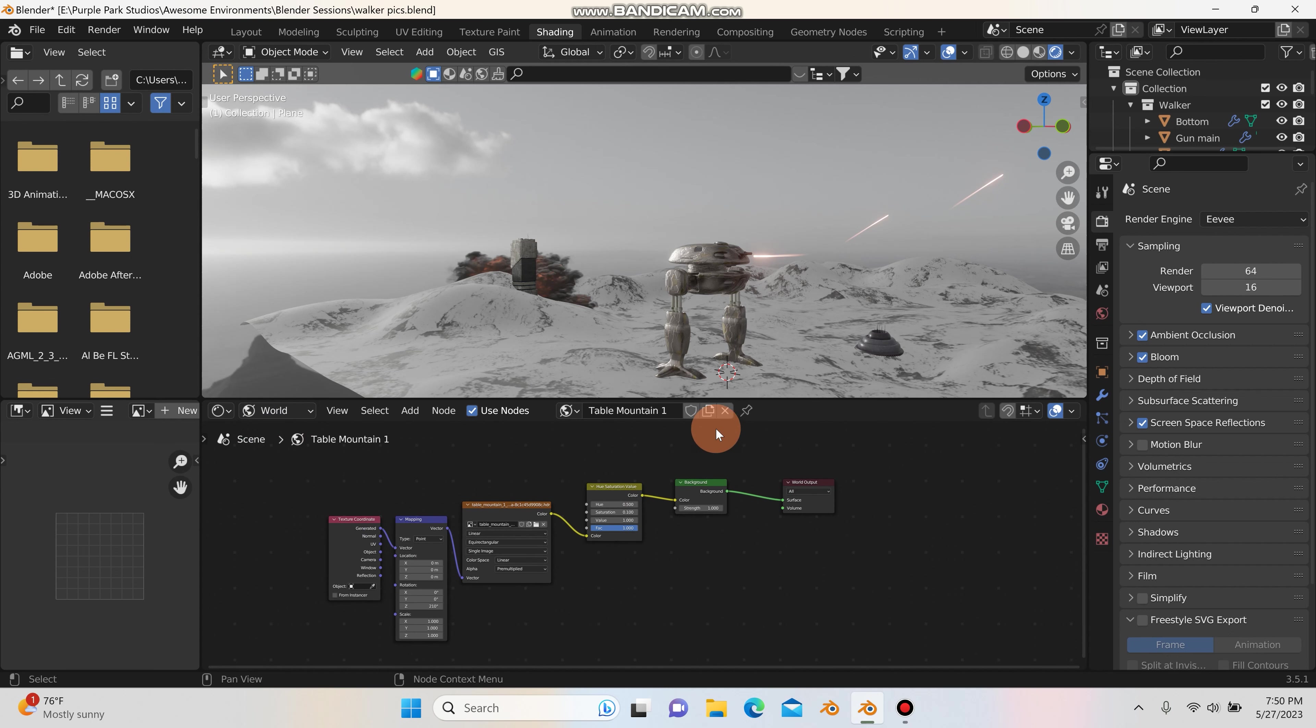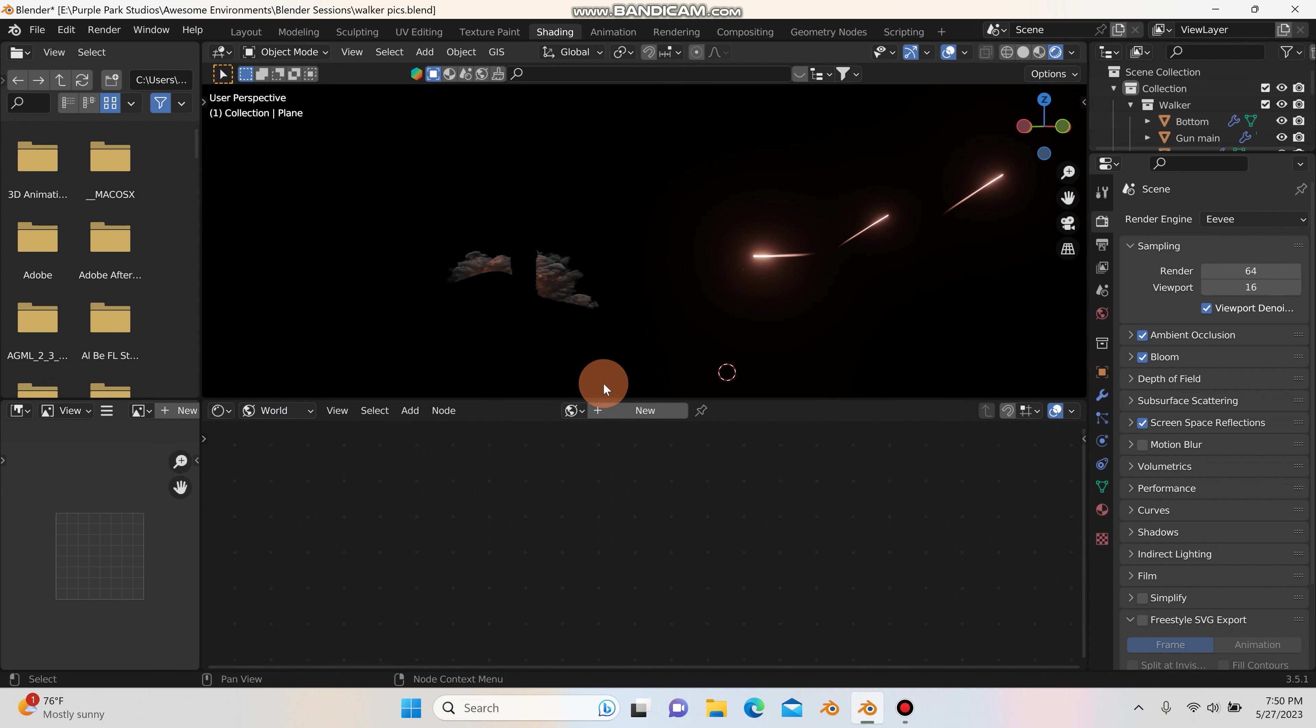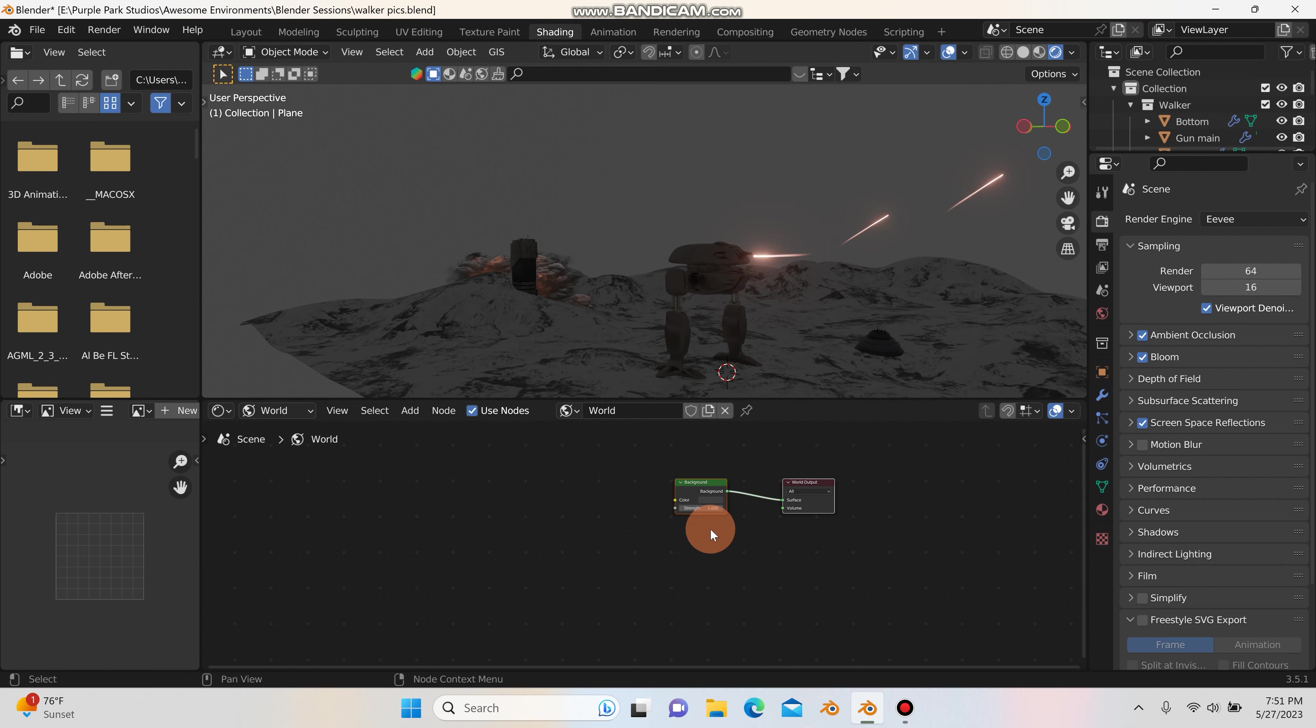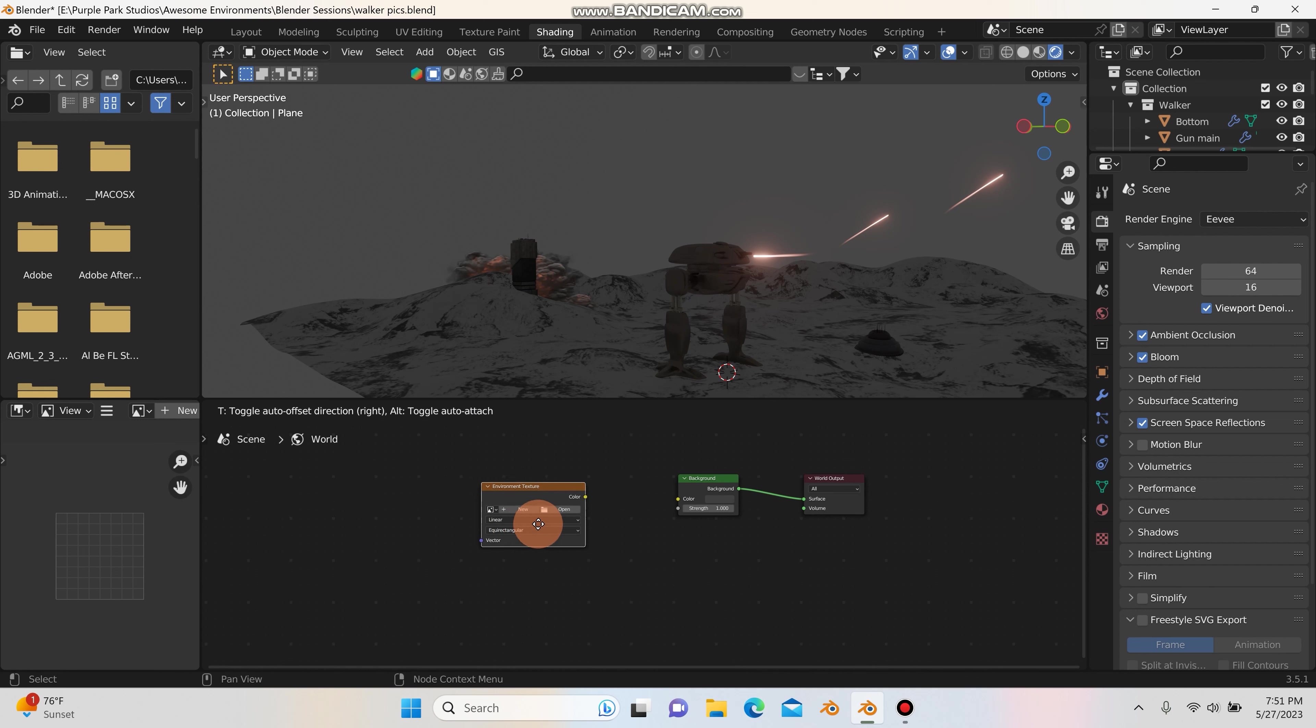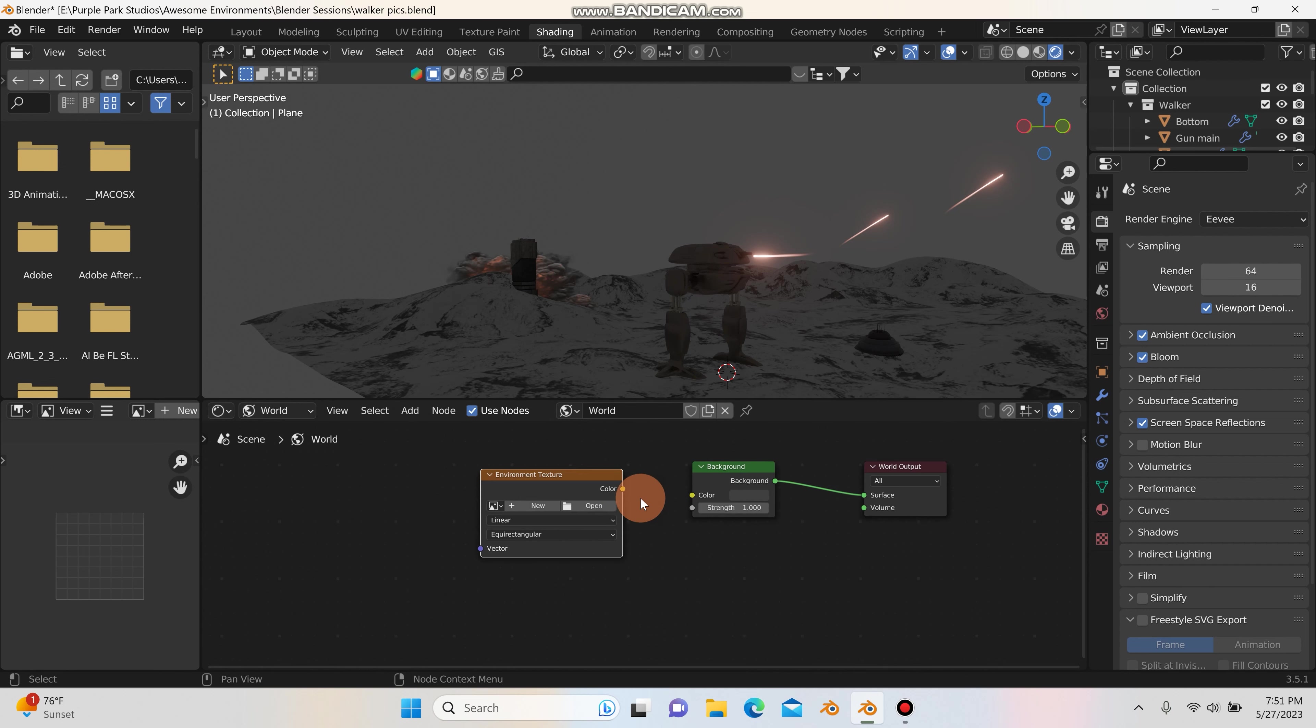So what I'm going to do is I'm going to just delete, hit X, so I have a blank slate to work with here. And I'm just going to hit new. And then what I'm going to do is I'm going to hit shift A and I'm going to search for environment texture. So select this and I'll connect the color up to the color.